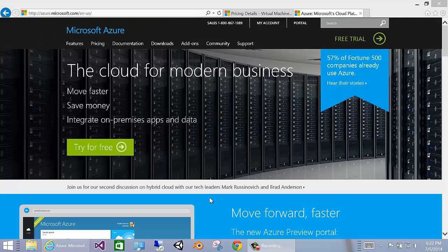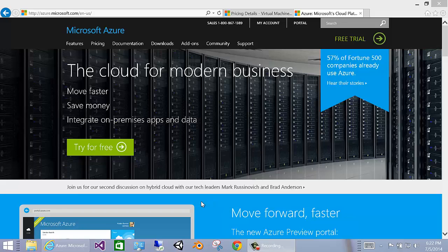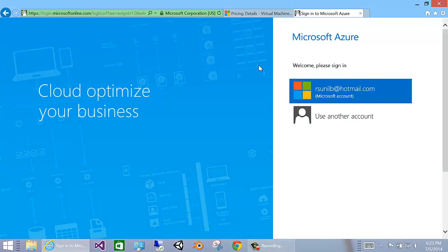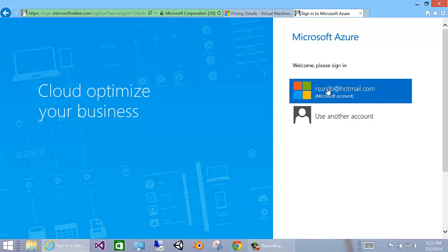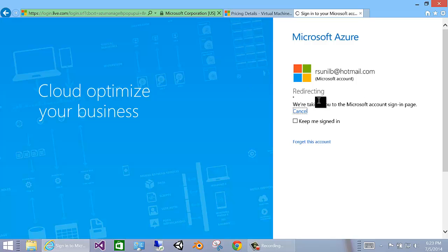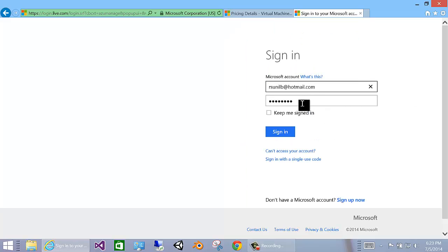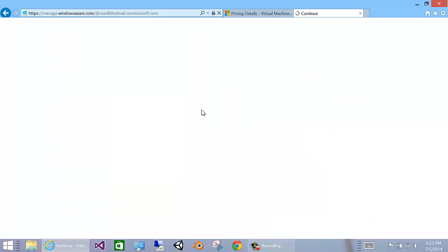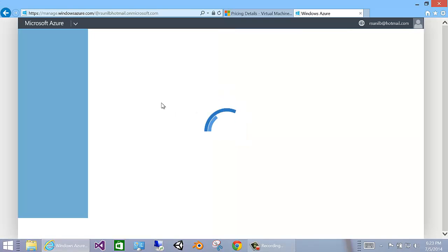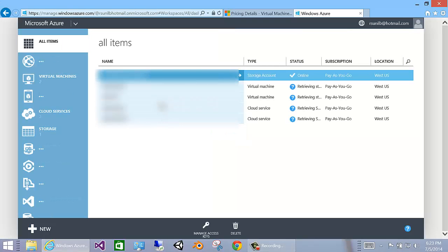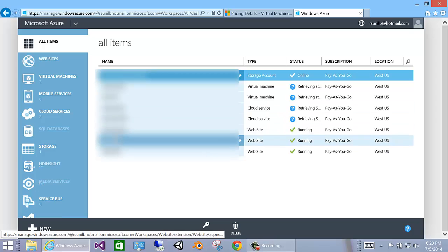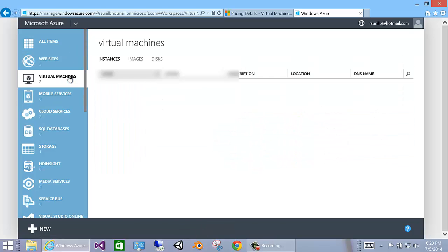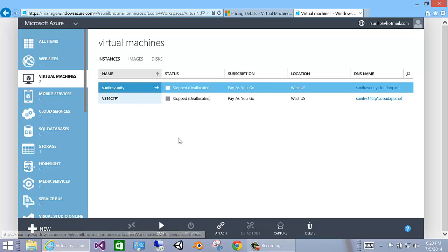To get started, you go to azure.com and you landed this website. If you don't have an Azure account, just create one. If you do, just go to portal and sign into your account. Once you're signed in, you go into the portal section of Azure where you have multiple options. You can create websites, mobile services, cloud services, and of course, today we are interested in virtual machines.